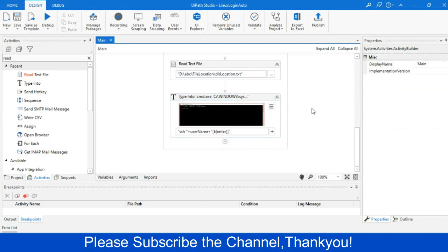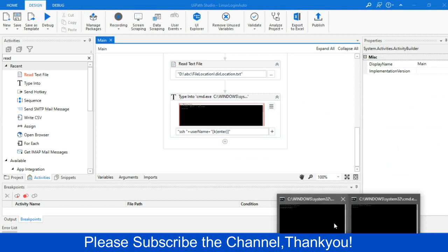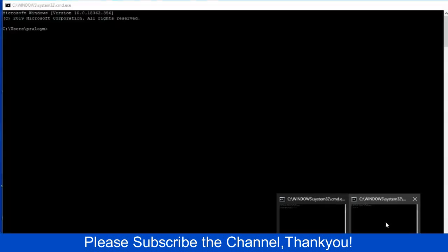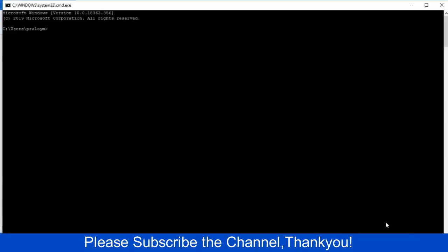So I will perform the same task manually and we will go to the password section. So I will write SSH space username, and then we will provide the IP of the VM machine. And after writing this, let me just complete, then I will press enter. Okay.